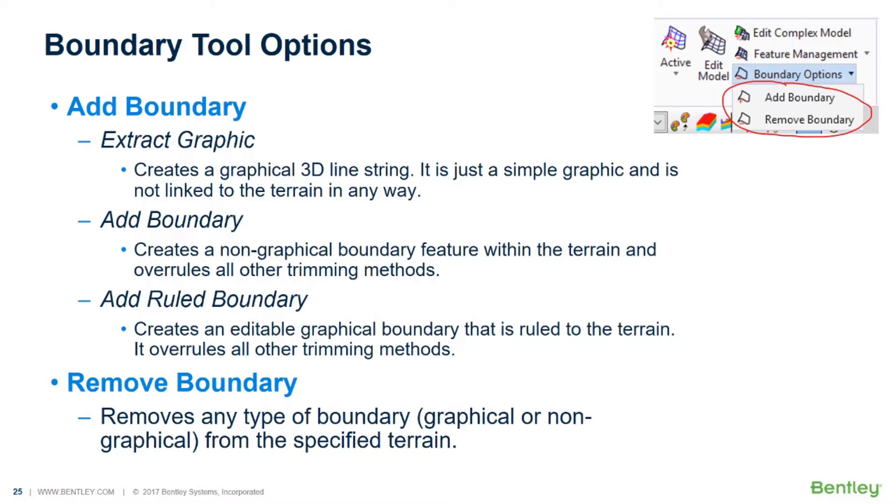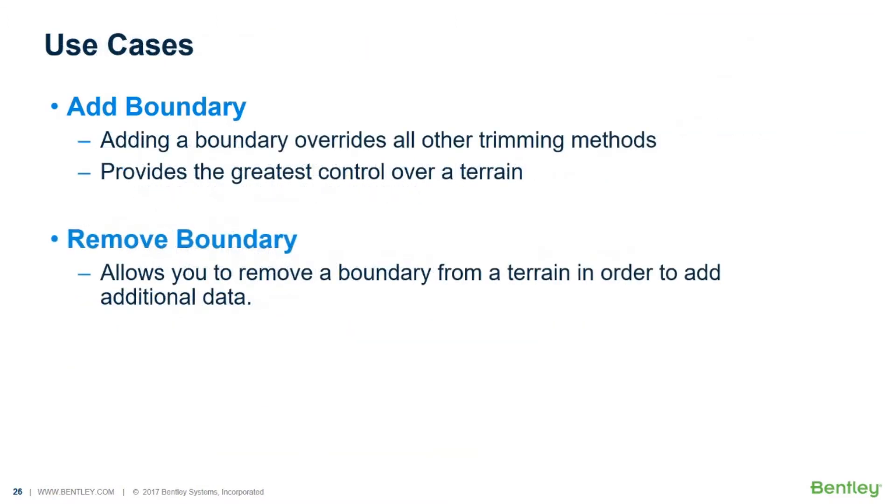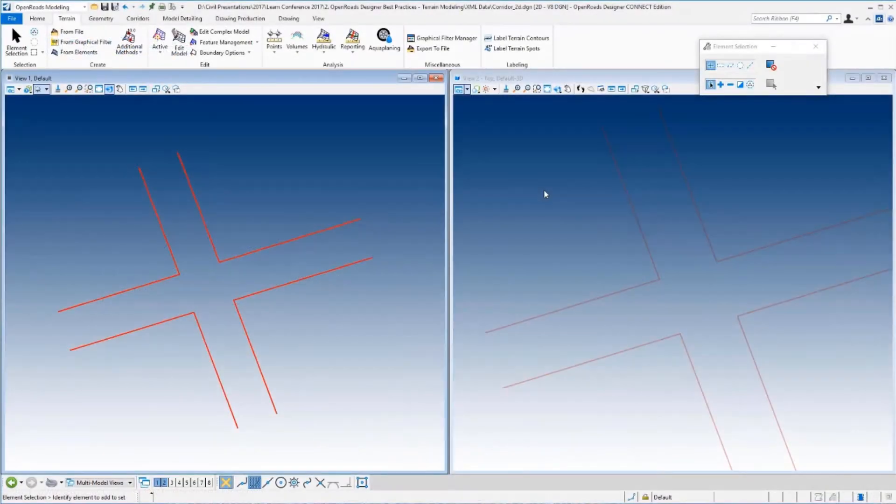And of course, along with the Add Boundary tool, you get the Remove Boundary, which basically just removes any type of boundary, whether graphical or non-graphical, from the specified terrain. So again, you got the Add Boundary, which overrules all other trimming methods and provides the greatest control. Remove Boundary allows you to remove that from the terrain in order to add additional data.